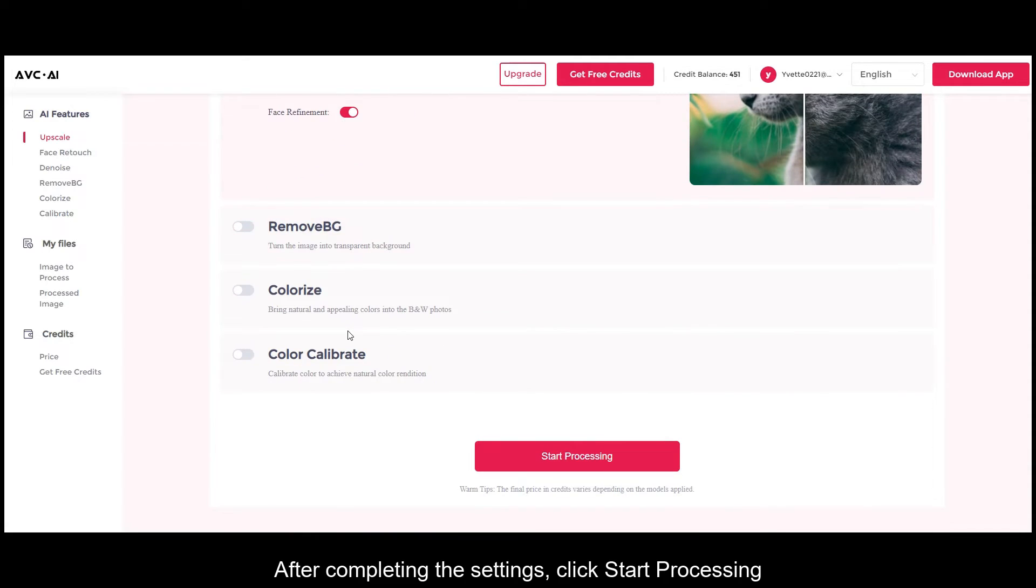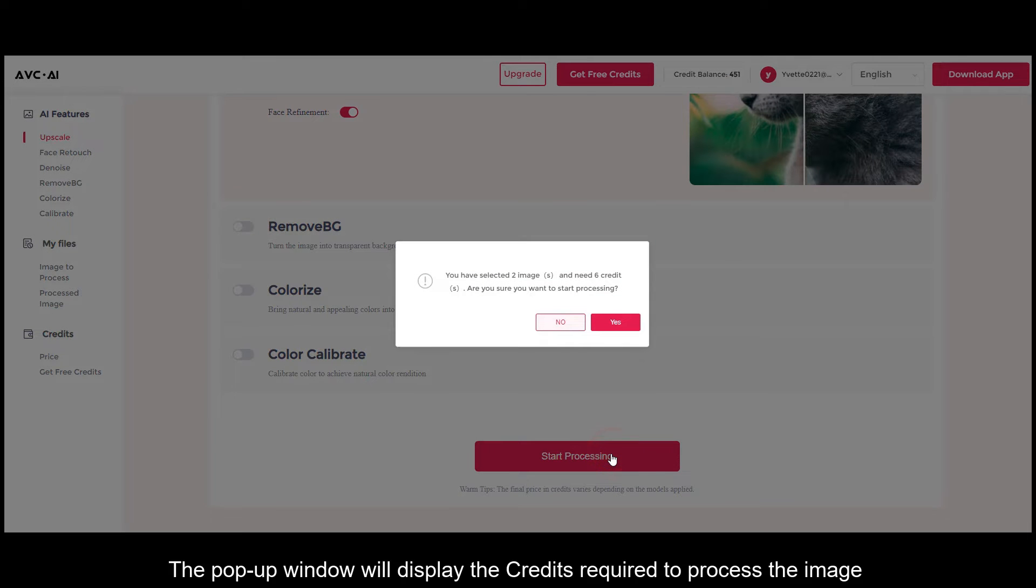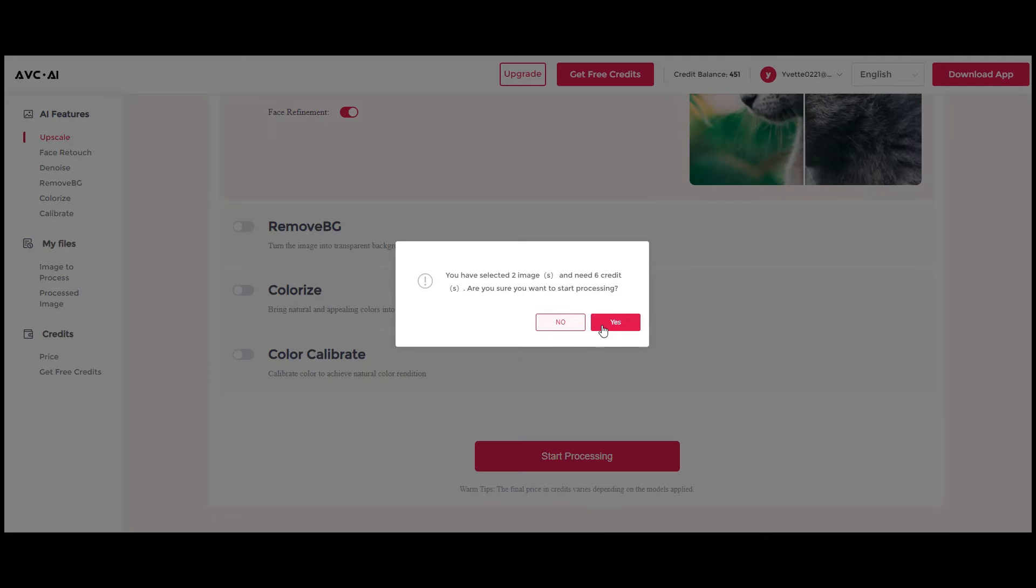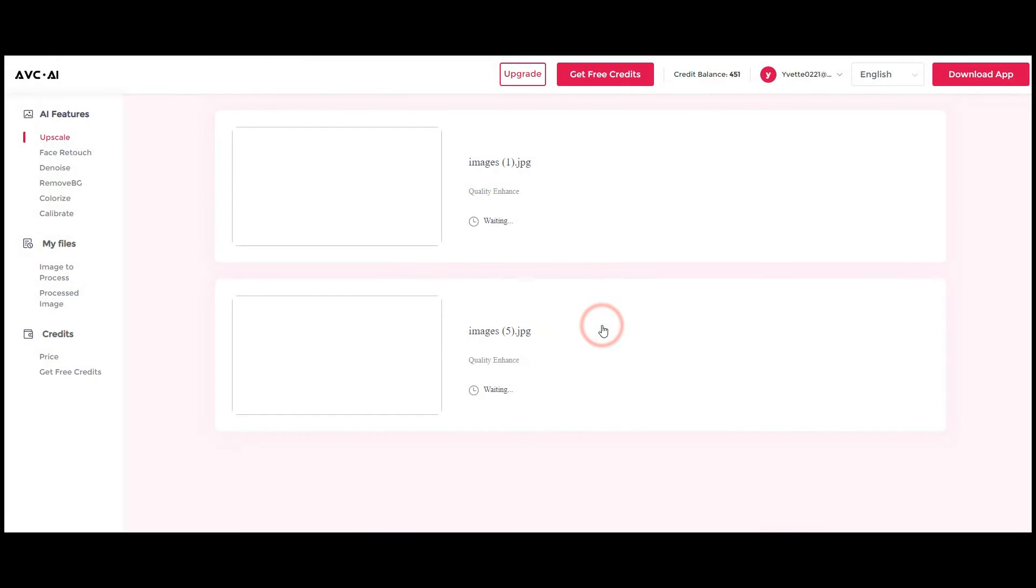After completing the settings, click start processing. The pop-up window will display the credits required to process the image. After confirming, click yes.